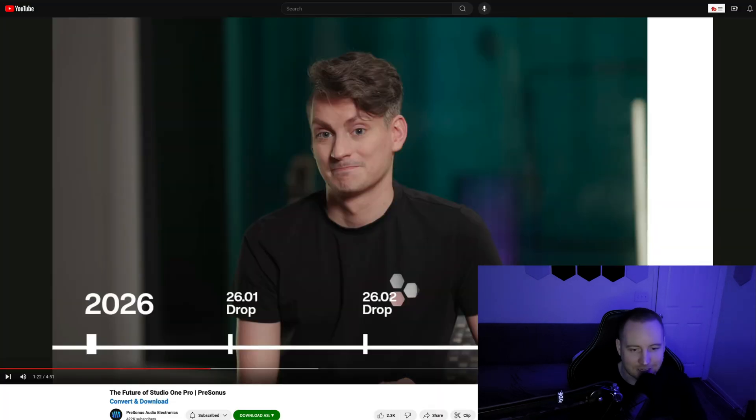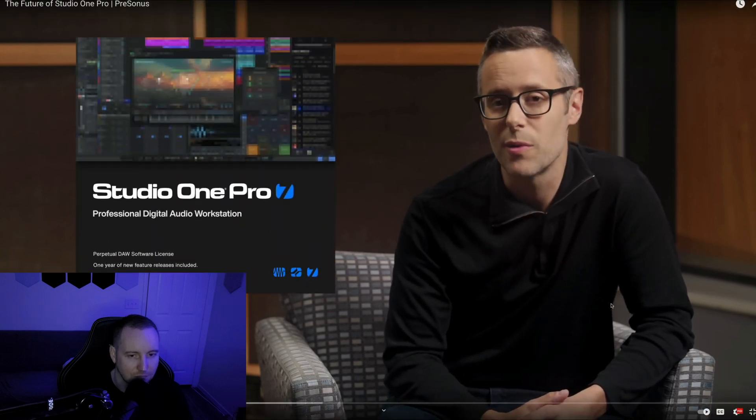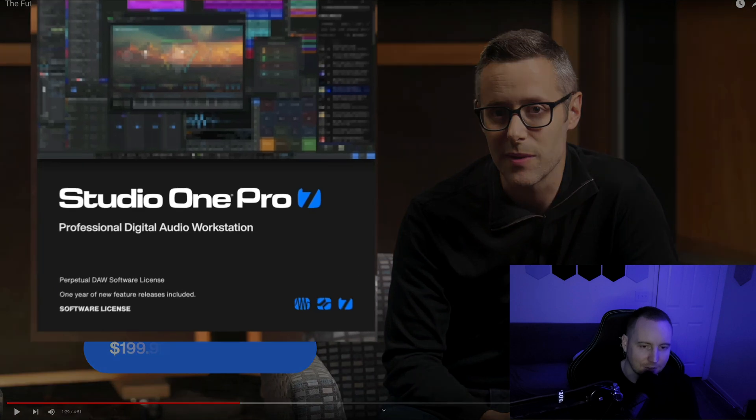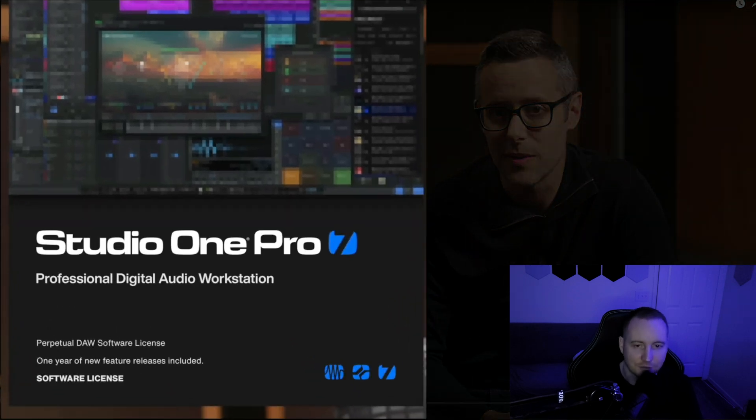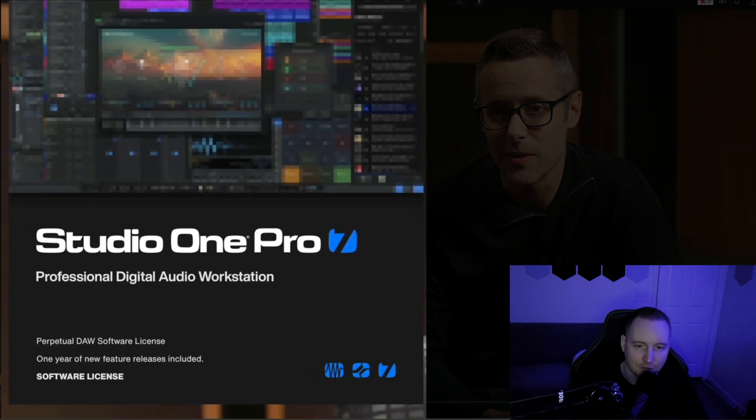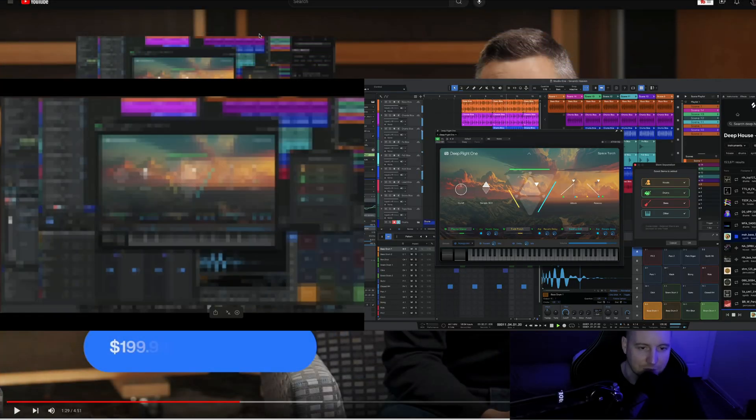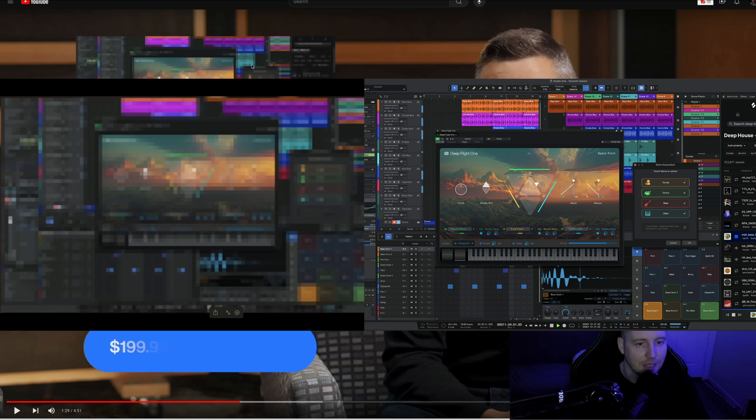McGregor. We're also announcing new accessible pricing for Studio One Pro licenses starting today. A Studio One Pro perpetual... Alright, so right there is where they had the screenshot. Now if you look at the colors on the screenshot, and I've done an actual extract of this, they're very similar to what you see on the screenshot that I'm just about to show you.